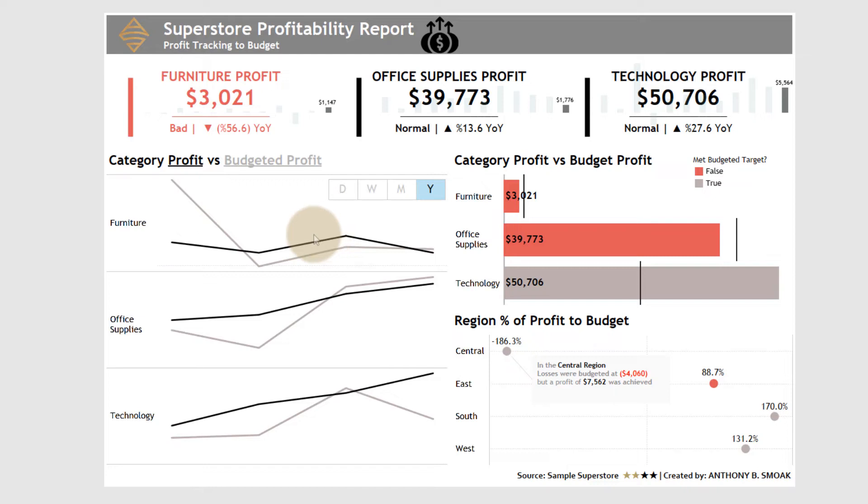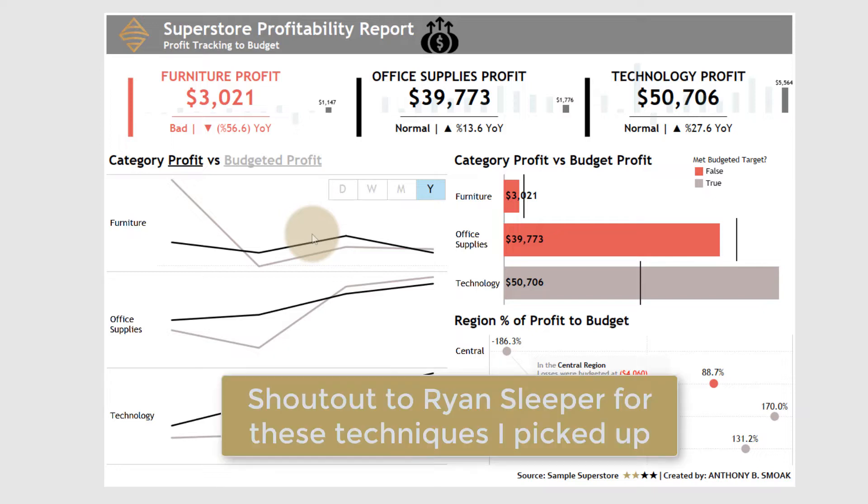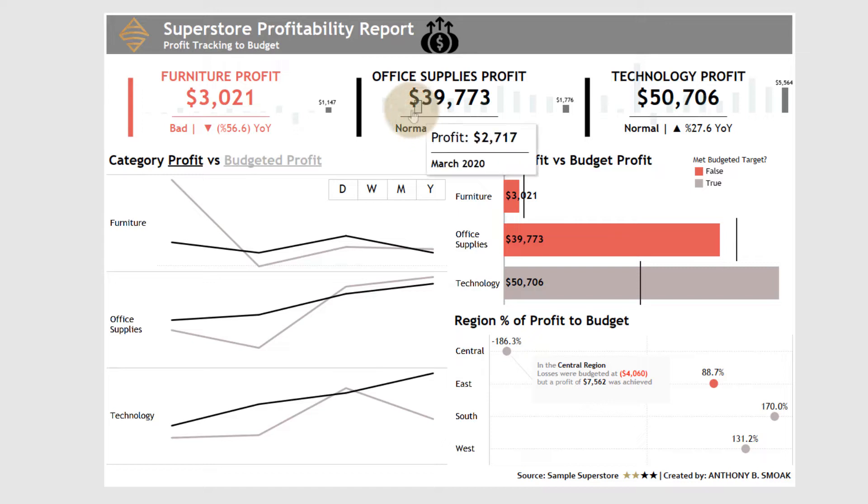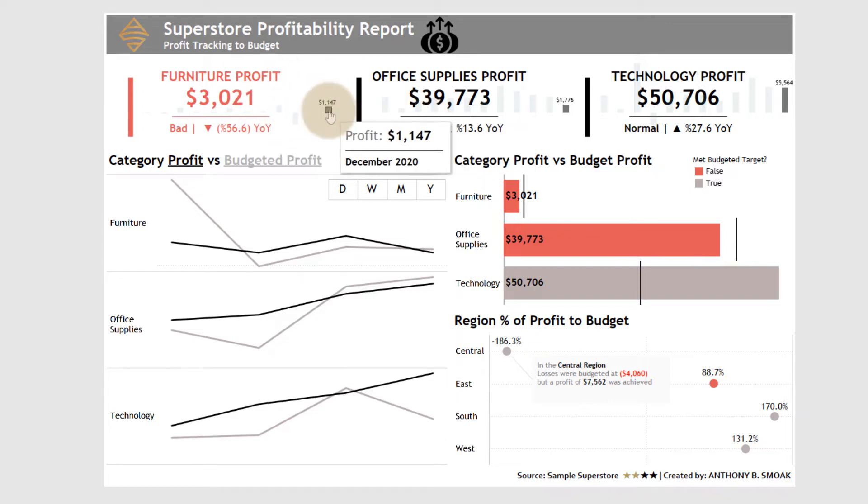What I wanted to share was not necessarily go through these techniques—shout out to Ryan Sleeper, I bought a book, Innovative Tableau: 100 More Tips, Tutorials and Strategies by Ryan Sleeper. Lots of good tips in there. That's where I picked up a couple of these tips. I wanted to figure out how to do them and practice them on a data set.